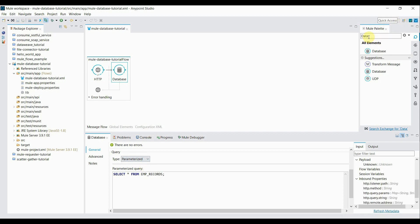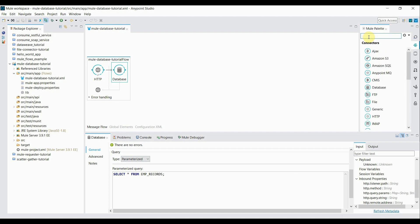Now the third component we'll need in our flow is that the details or the result coming from the database is in object form. So we have to transform it into something.